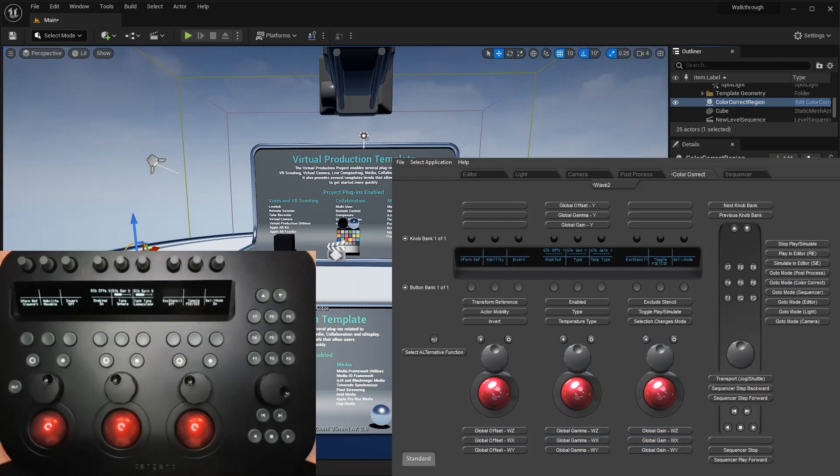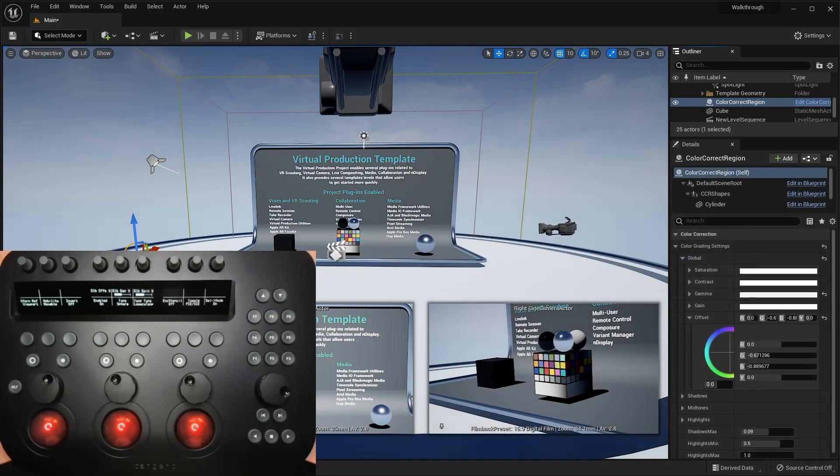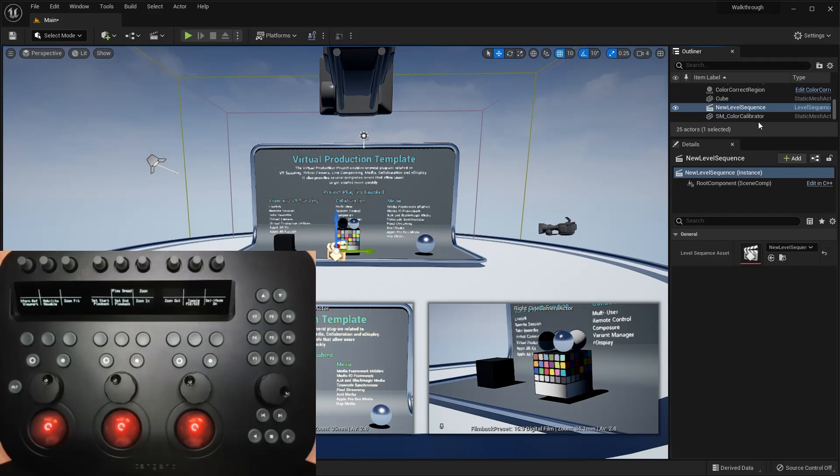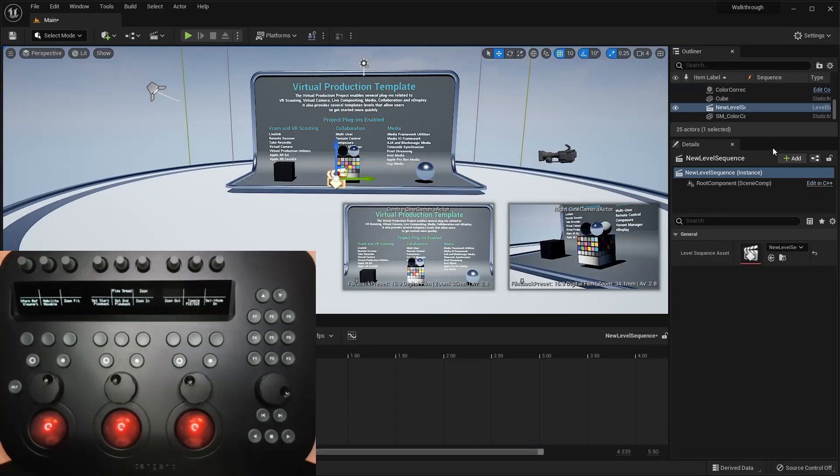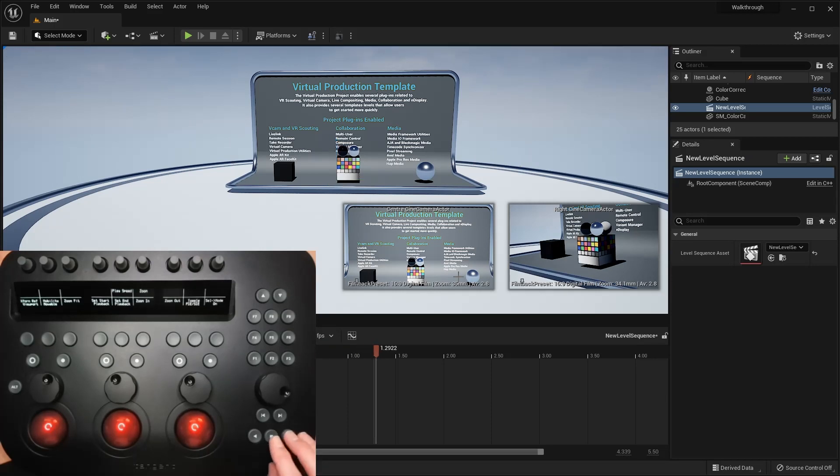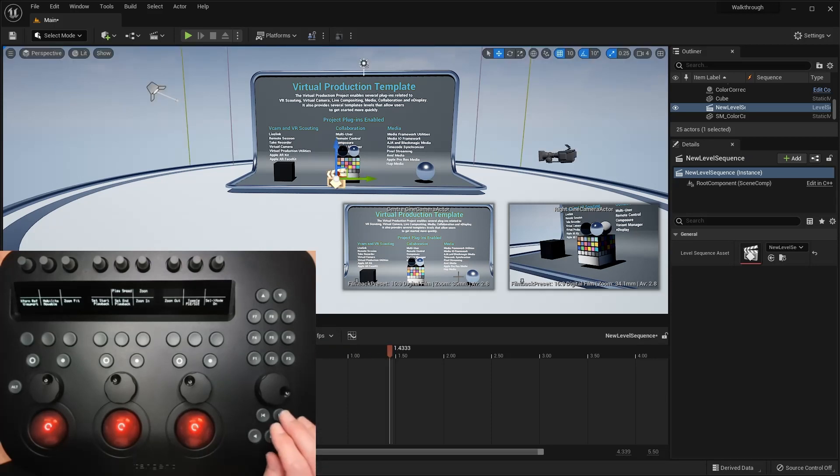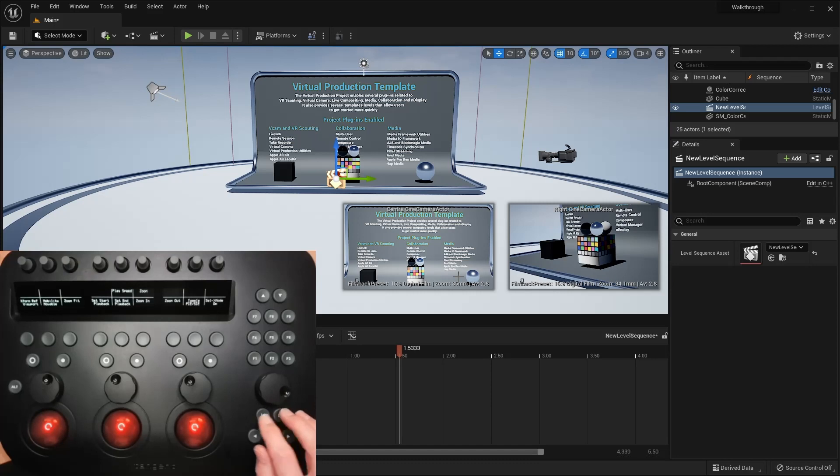Finally, we have the sequencer mode, with some useful functions mapped to the soft buttons and to the transport controls. You can play and stop the timeline, step through the sequence frame by frame using the inch buttons or the jog wheel.